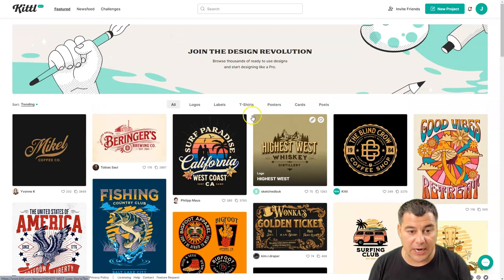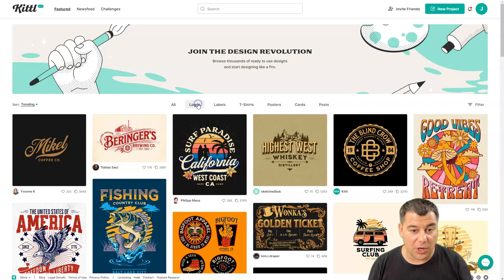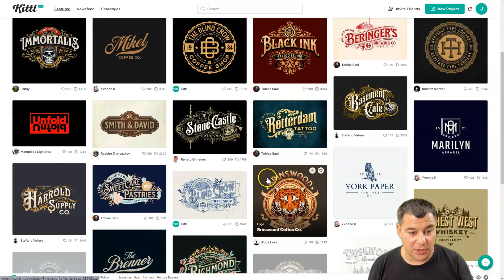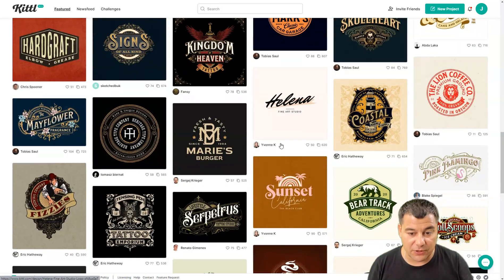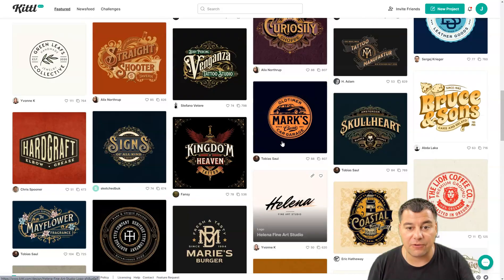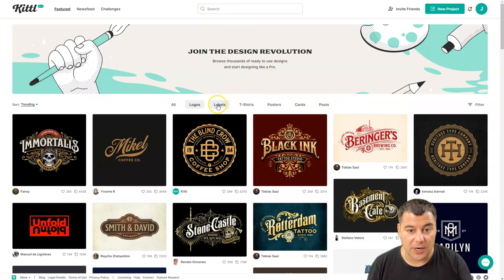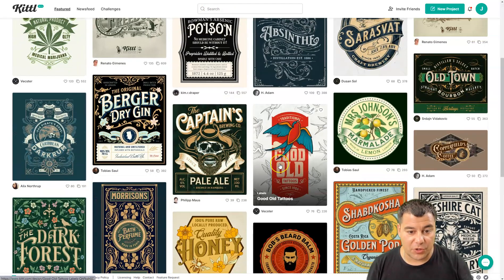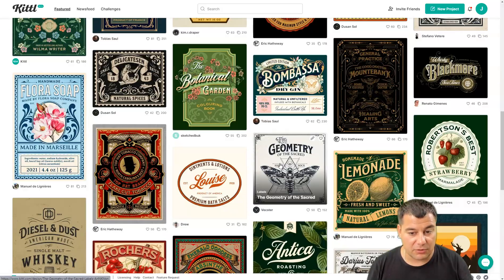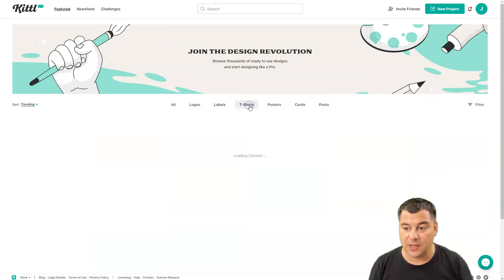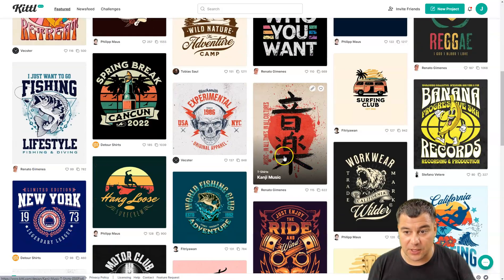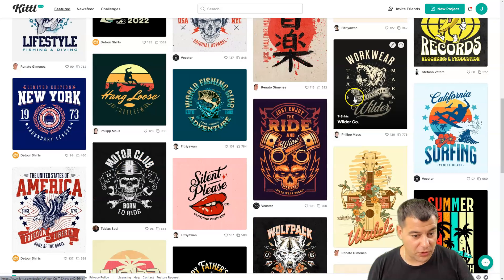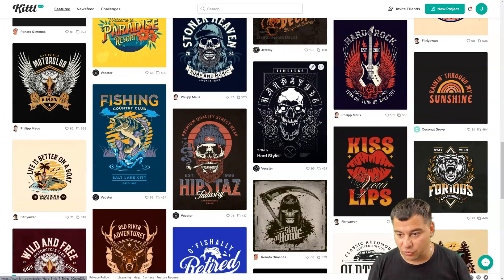You can find everything you want for your design, or create it from scratch. We have logos, for example — look at those logos, beautifully made and well done, with different types and categories. There's a search bar here too. Labels — let's take a look at them. Great and cool. And there are also t-shirts and surfing club designs — all of them are cool and impressive.